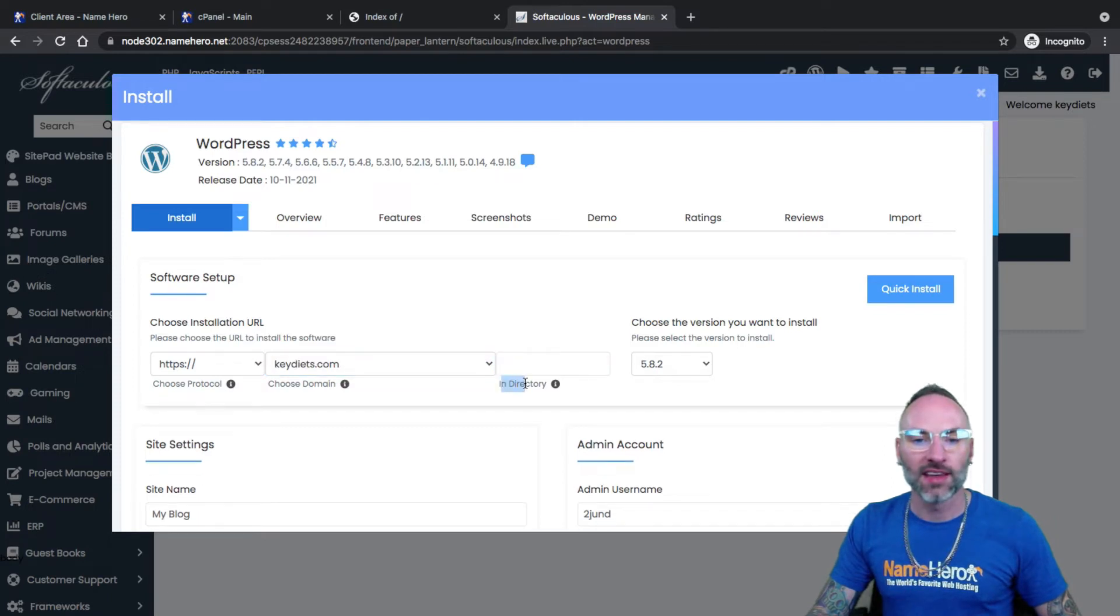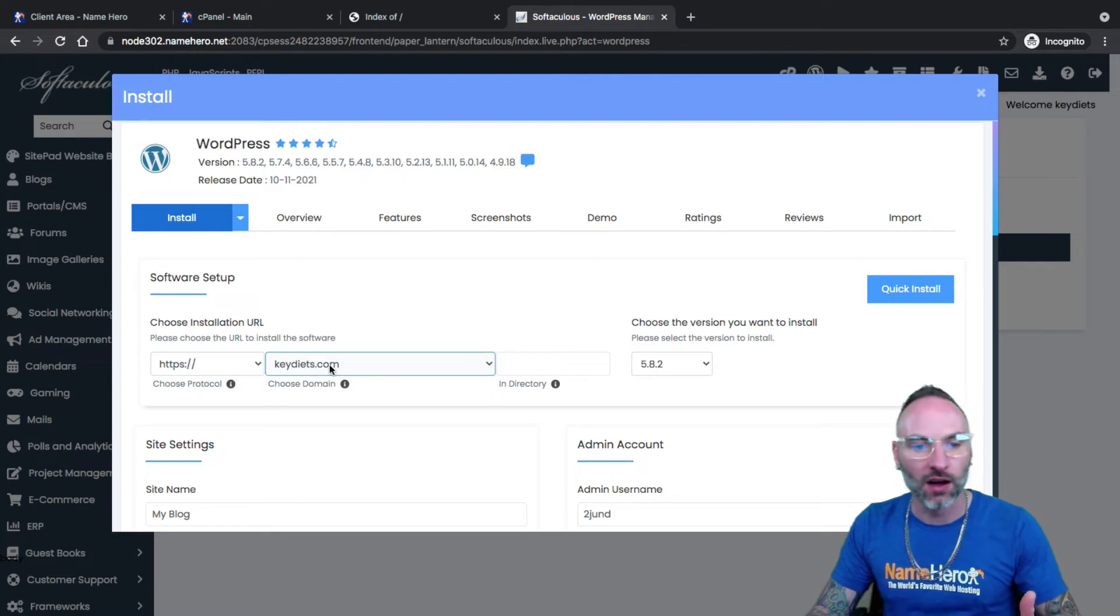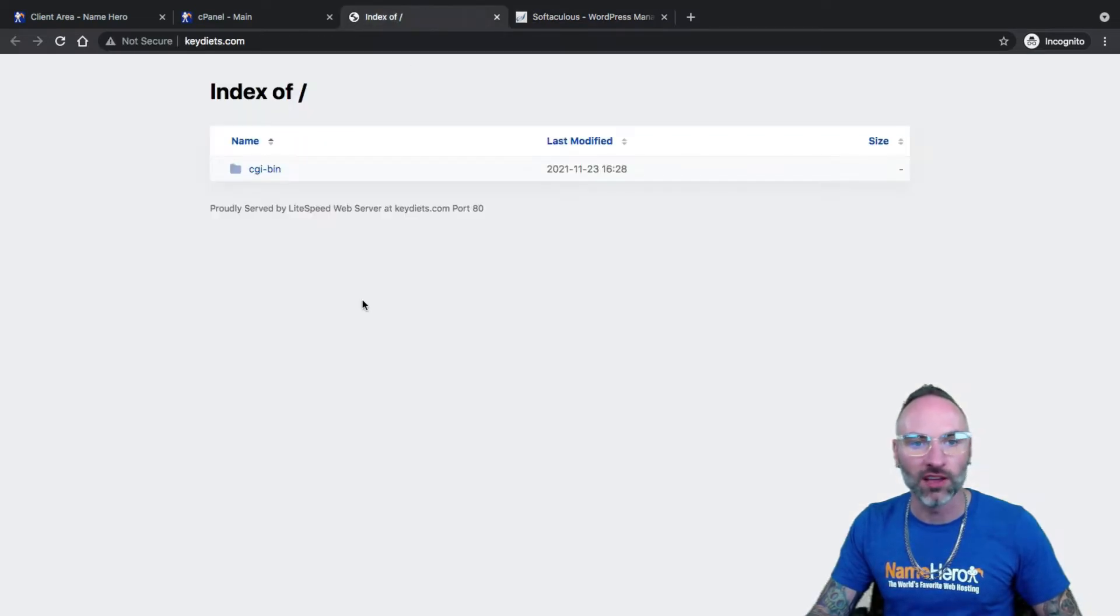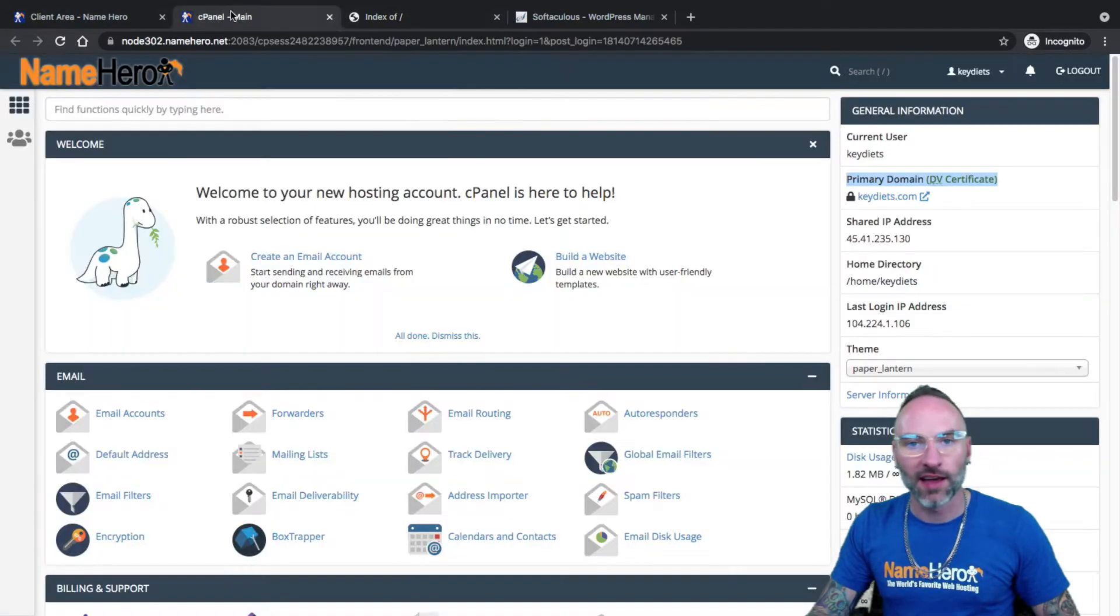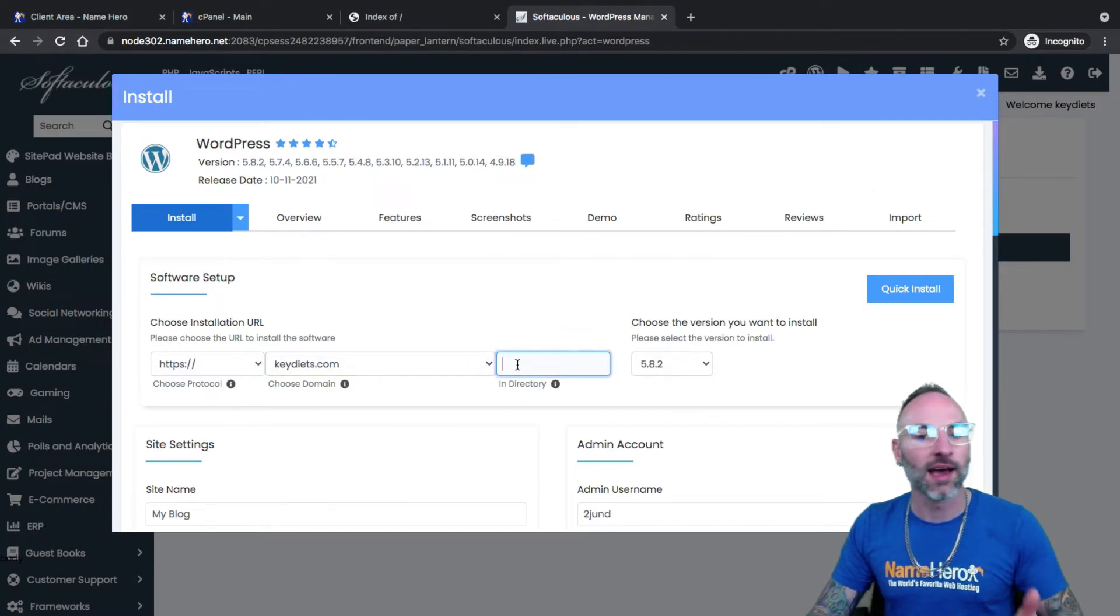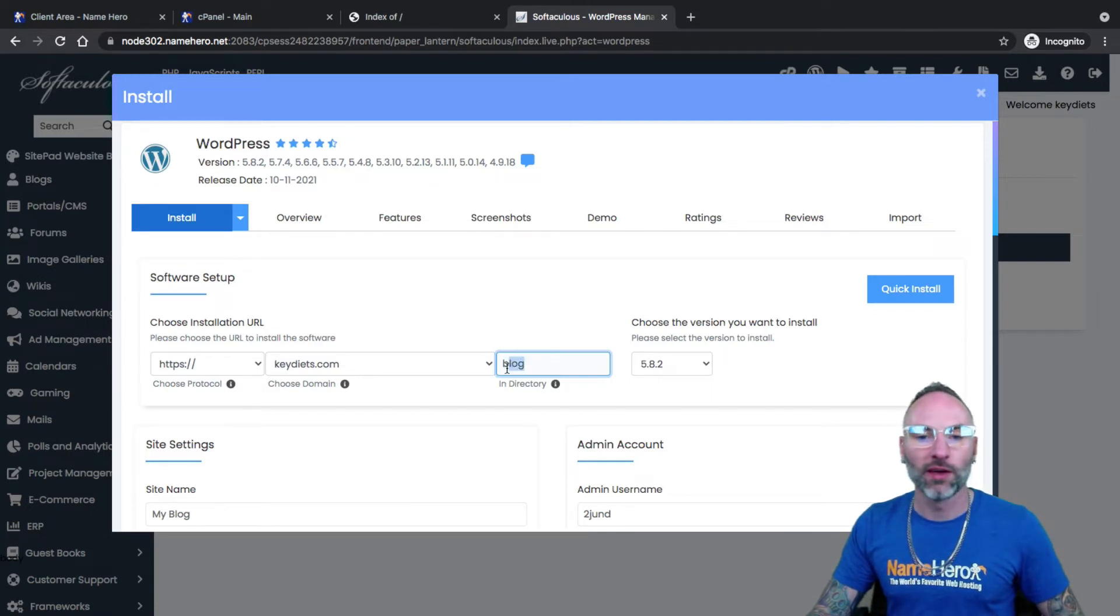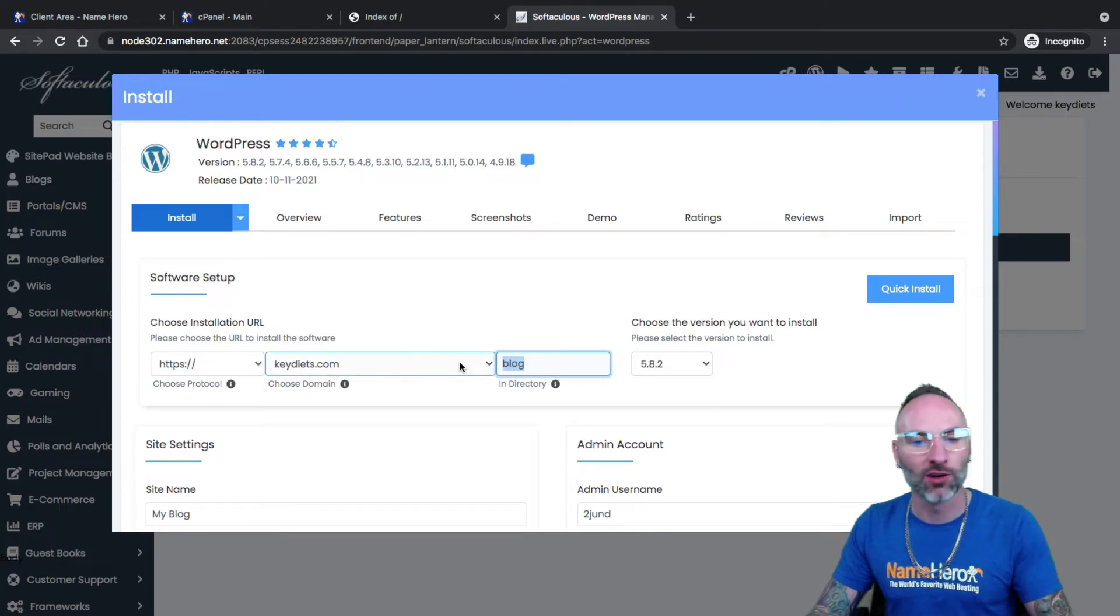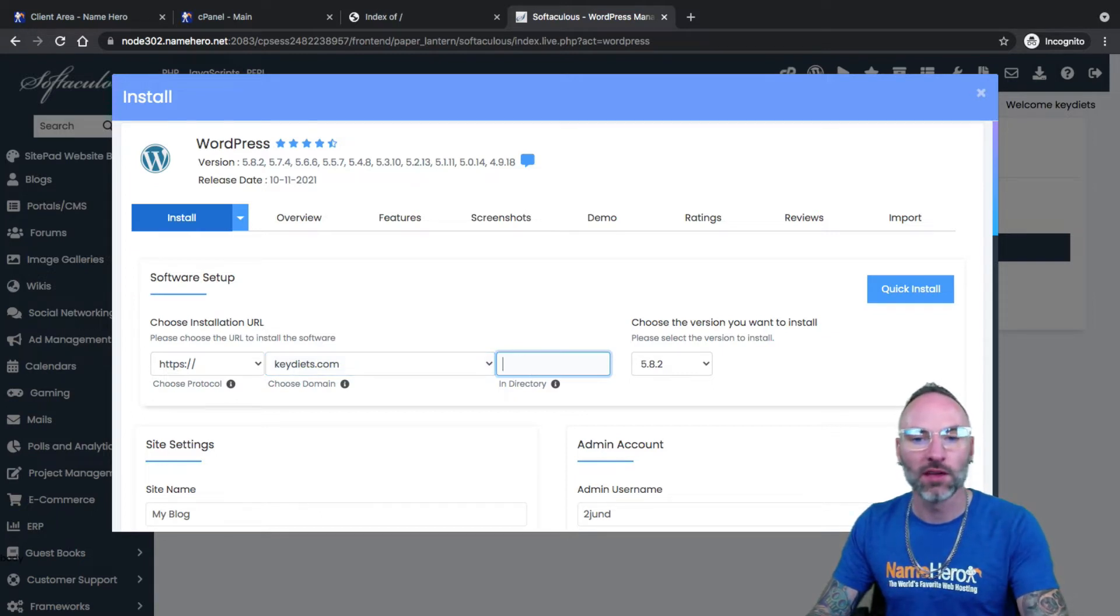Next, it asks about in directory. When someone goes to keydiets.com, I want them to see my website. Right now, you see a blank index page. I want my website to pull up when they go to it. So because of that, I want to leave this blank. If you put a directory in here, for example, keydiets.com slash blog, this means that WordPress will be installed in a folder called blog. So for someone to access your WordPress website, they'd have to go to your domain slash blog. That doesn't make much sense, right? So most of the time, you want to leave that blank.